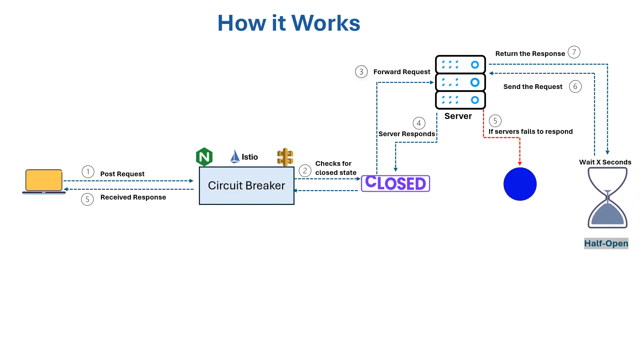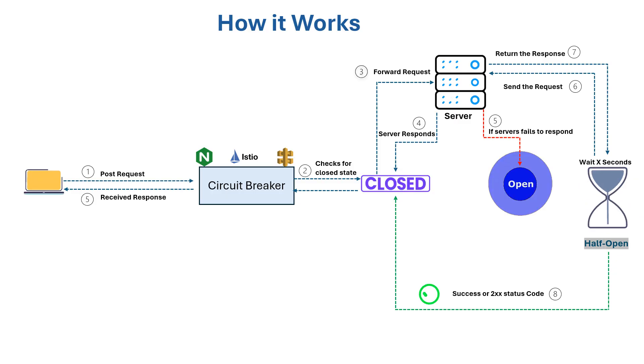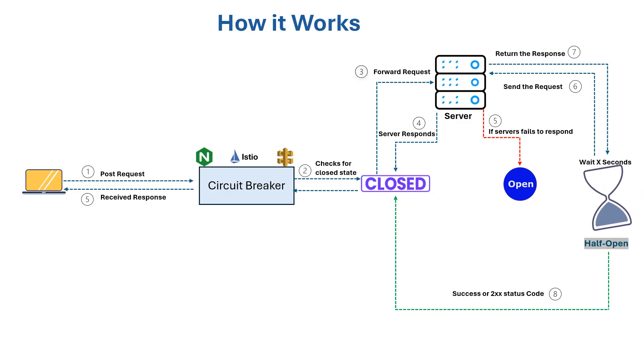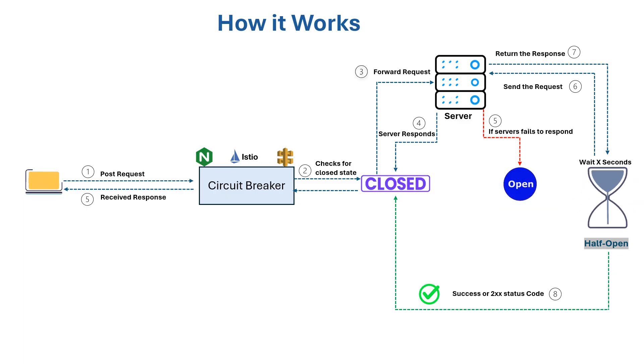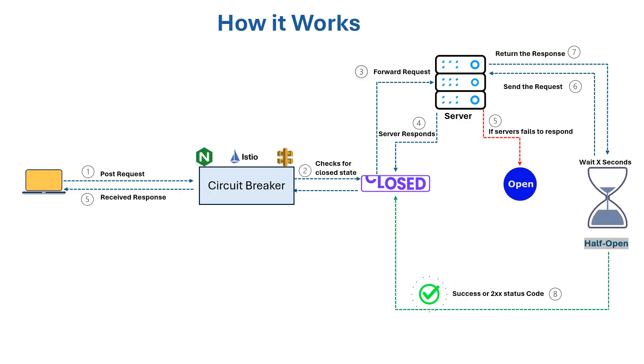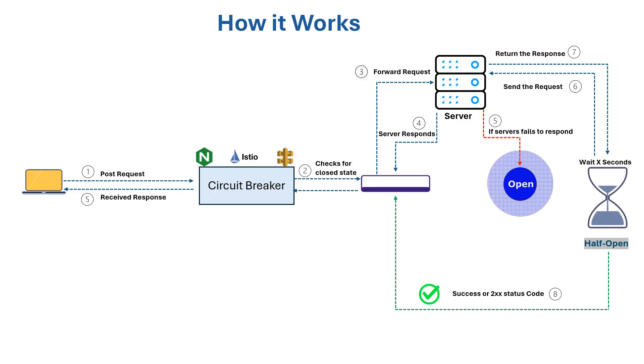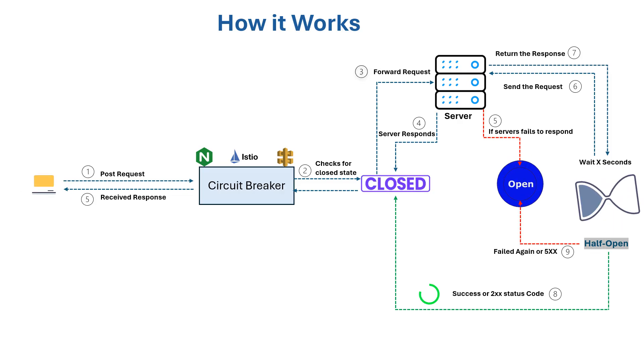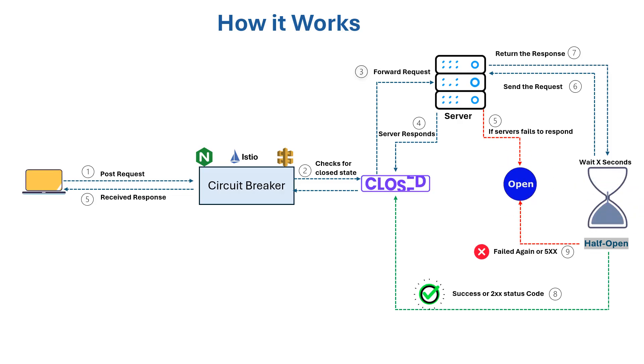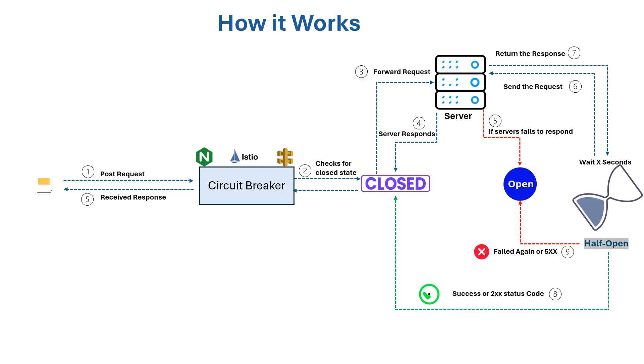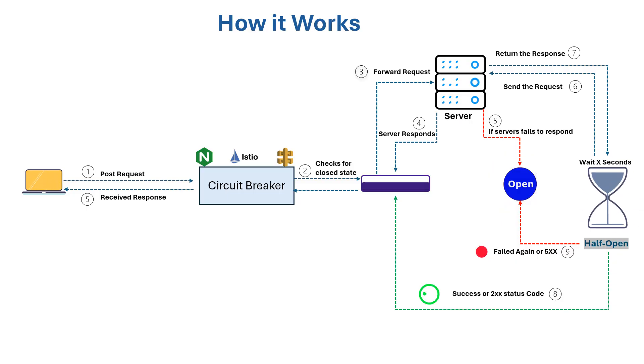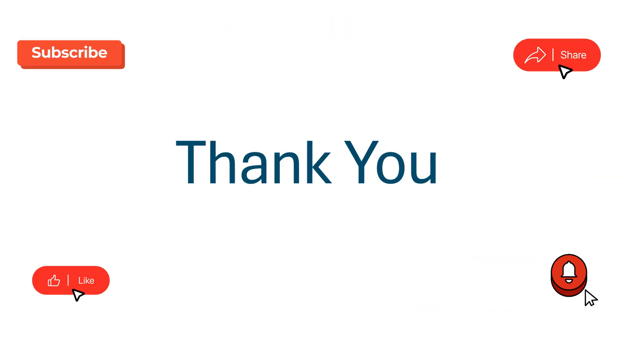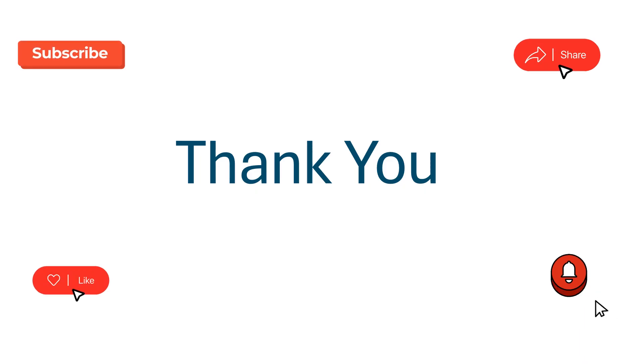If the server responds successfully during half-open state, this is treated as a sign of recovery and the circuit transitions to closed state, otherwise it transitions back to open state.